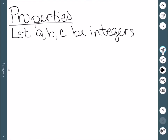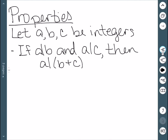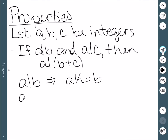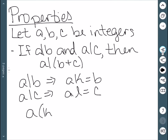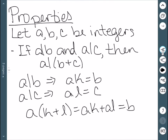We have a few properties of divisibility, assuming A, B, and C are integers. The first property: if A divides B and A divides C, then A divides B plus C. For the proof: if A divides B, there is some integer K such that AK equals B, and similarly there is an integer L such that AL equals C. Therefore, A times the integer K plus L gives AK plus AL, which equals B plus C. Therefore, A divides B plus C.